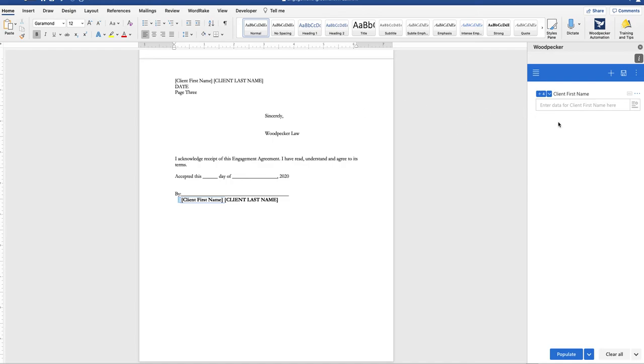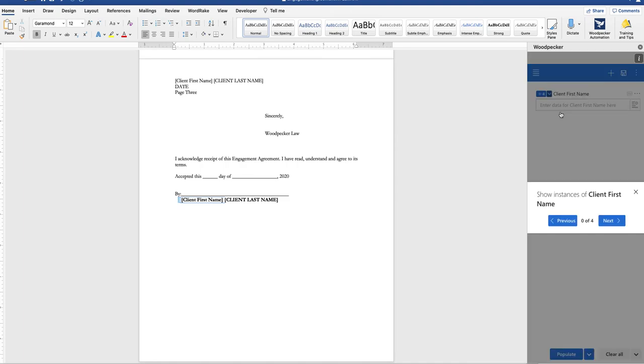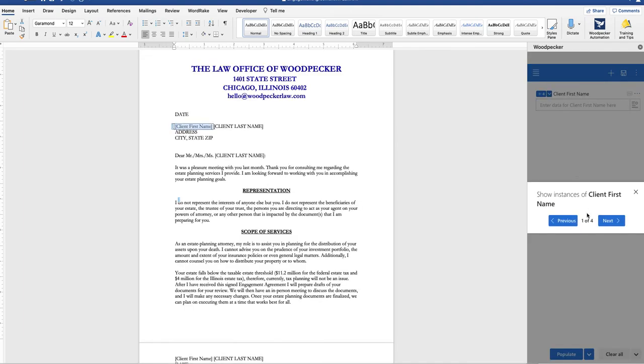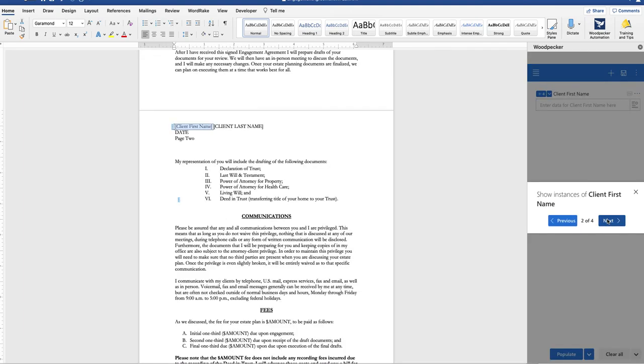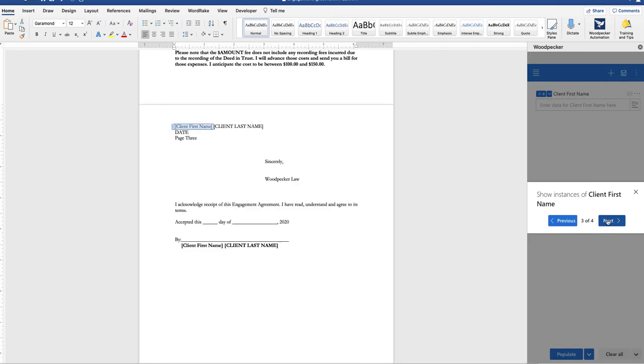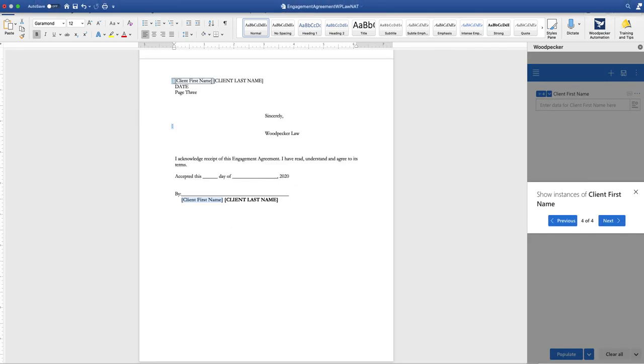If you'd like to see the instances of that field select the down arrow again, choose show instances and you can cycle through the document to see all four instances.